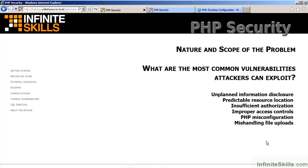The topics discussed in this video include unplanned information disclosure, predictable resource location, insufficient authorization, improper access controls, PHP misconfiguration, and mishandling file uploads.